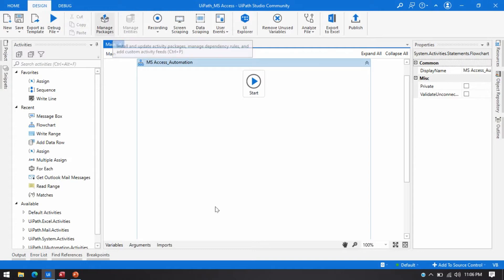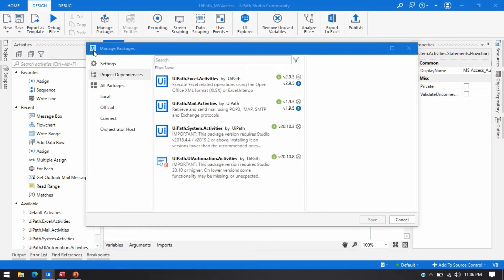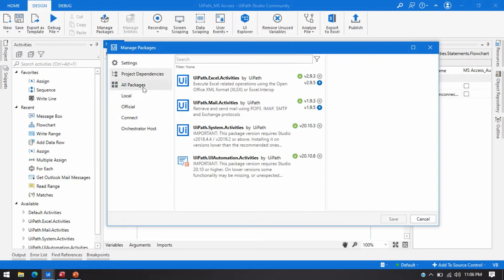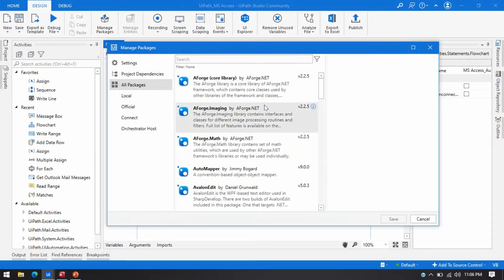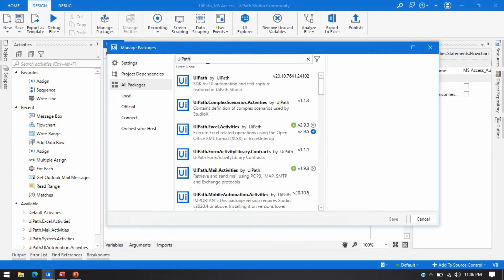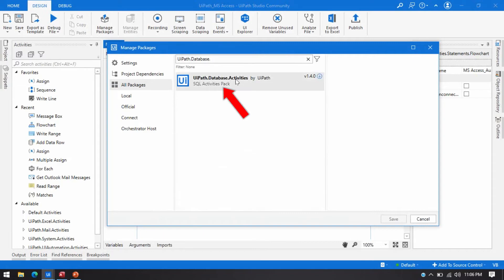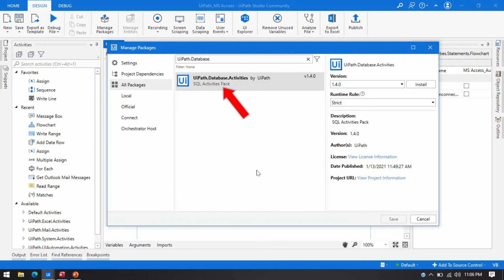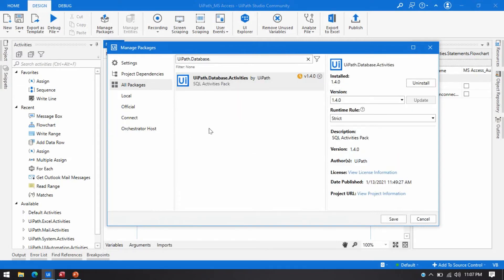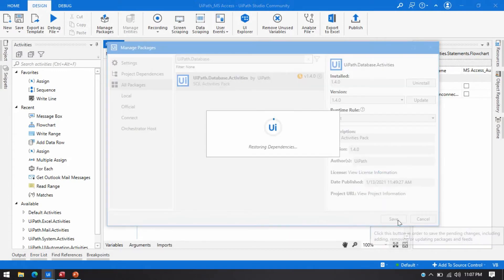You can go and click on Manage Packages, then click on All Packages. After that, search for UiPath.Database.Activities, then just click Install and click Save.